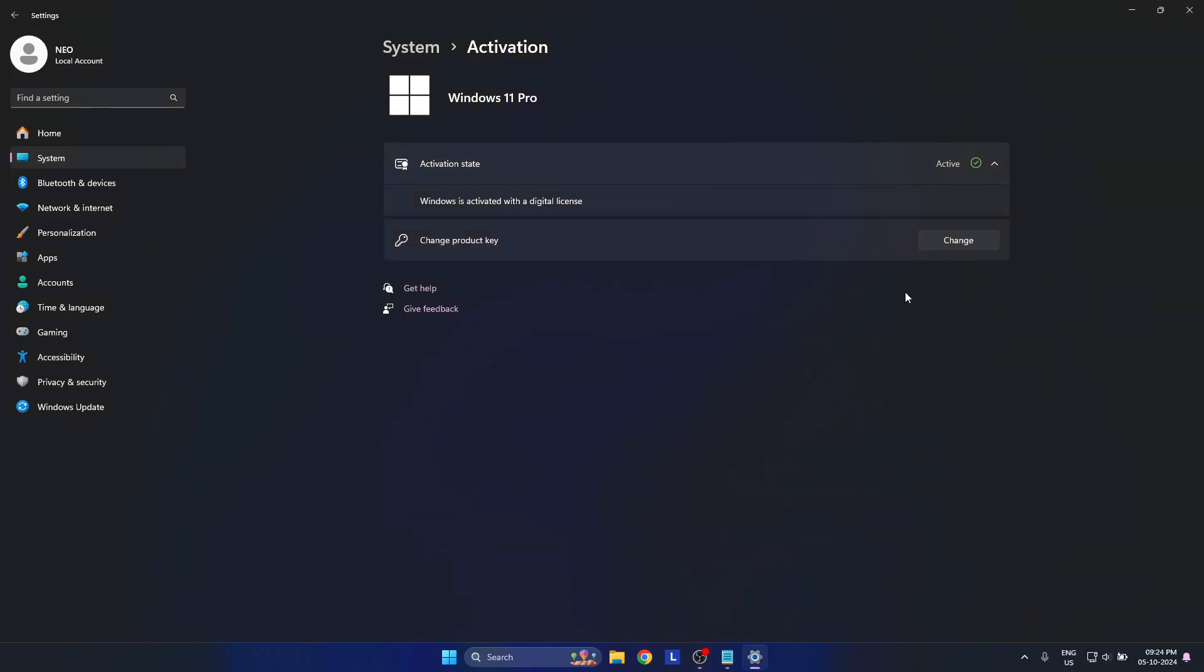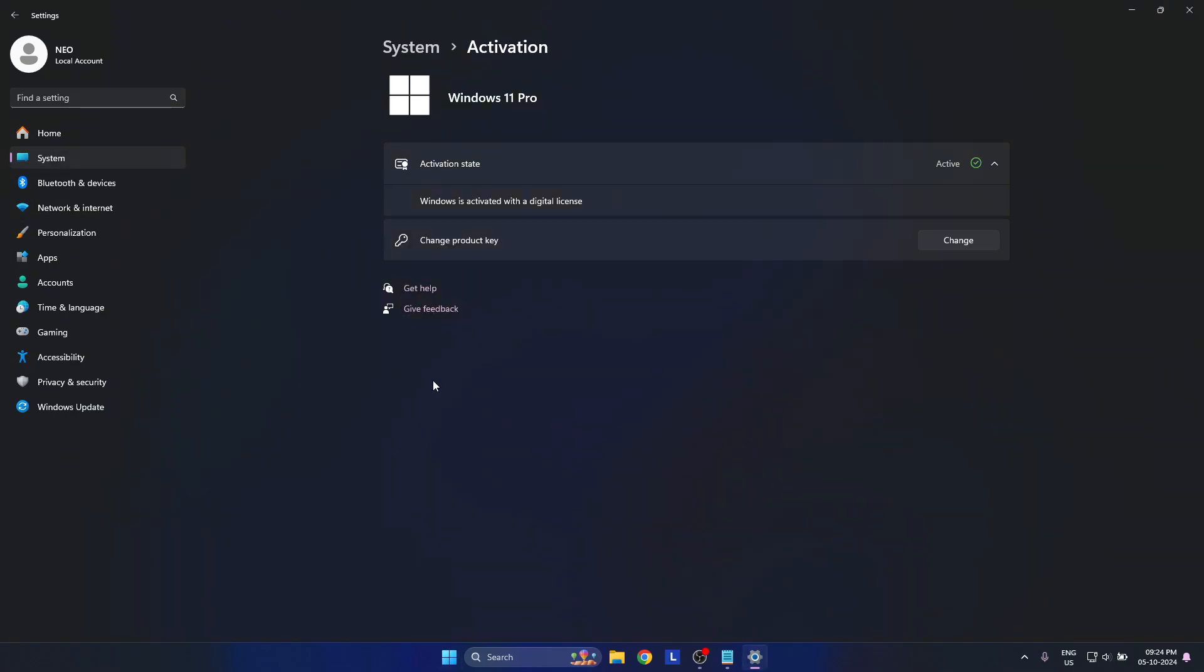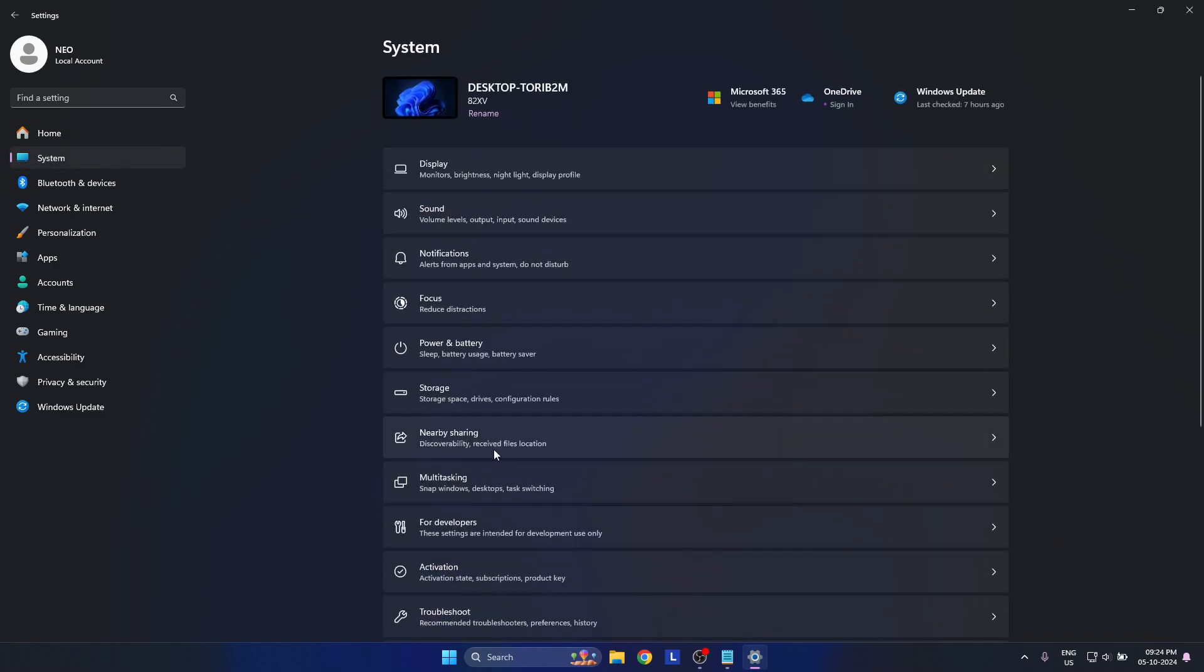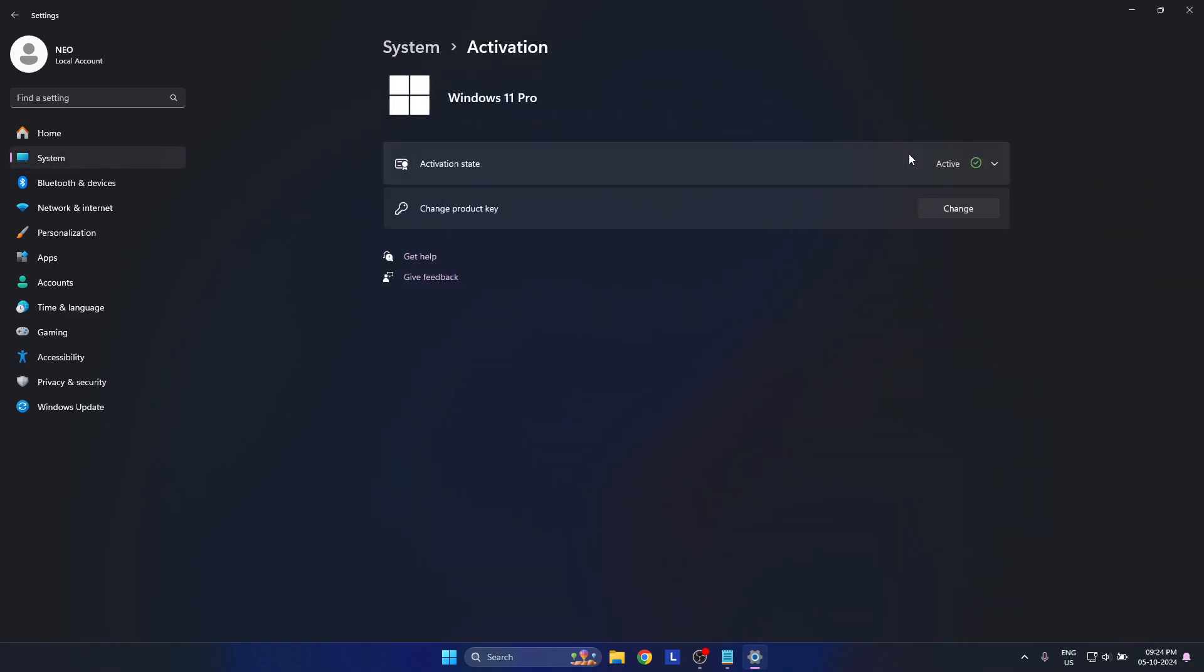In this video we're going to talk about the activation of Windows. Go to Start, Settings, System, Activation.